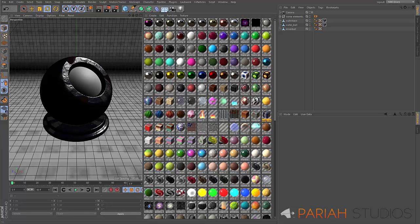Hi everybody, Rob here from Pryor Studios. Welcome to this video which is going to look at using layered up materials and how to change some of the scaling. If you've bought the procedural material pack which I created with John from the Pixel Lab, you'll be able to follow along because I'm going to use a couple of materials here just to show you what's going on.